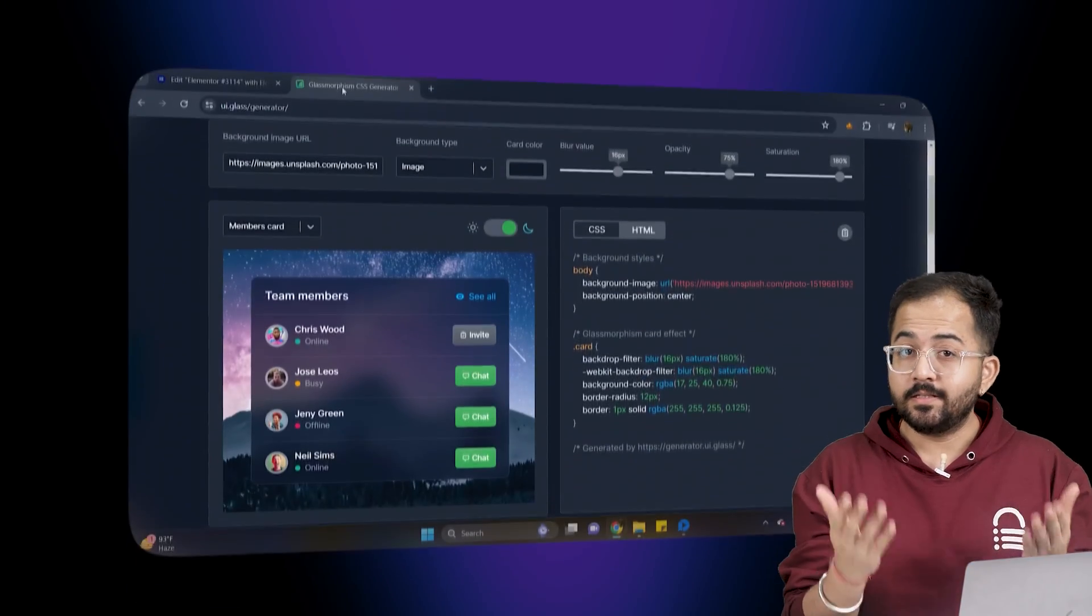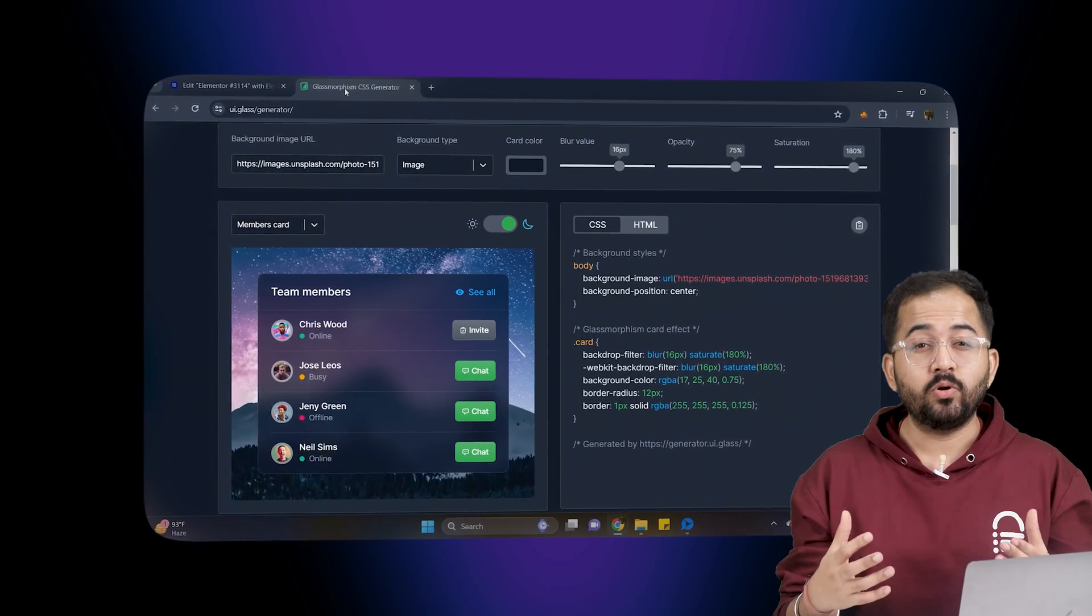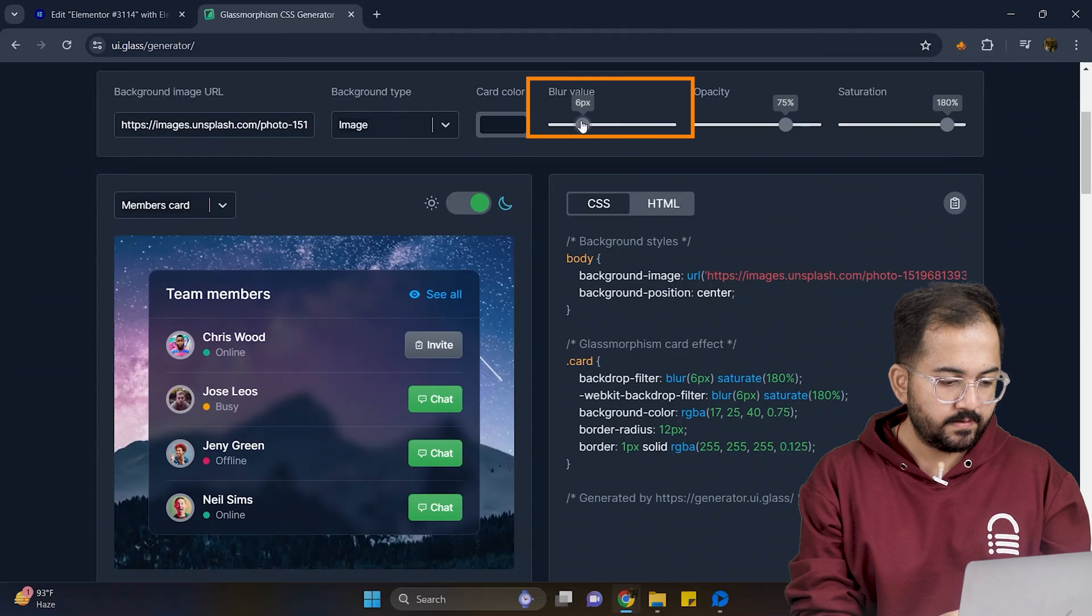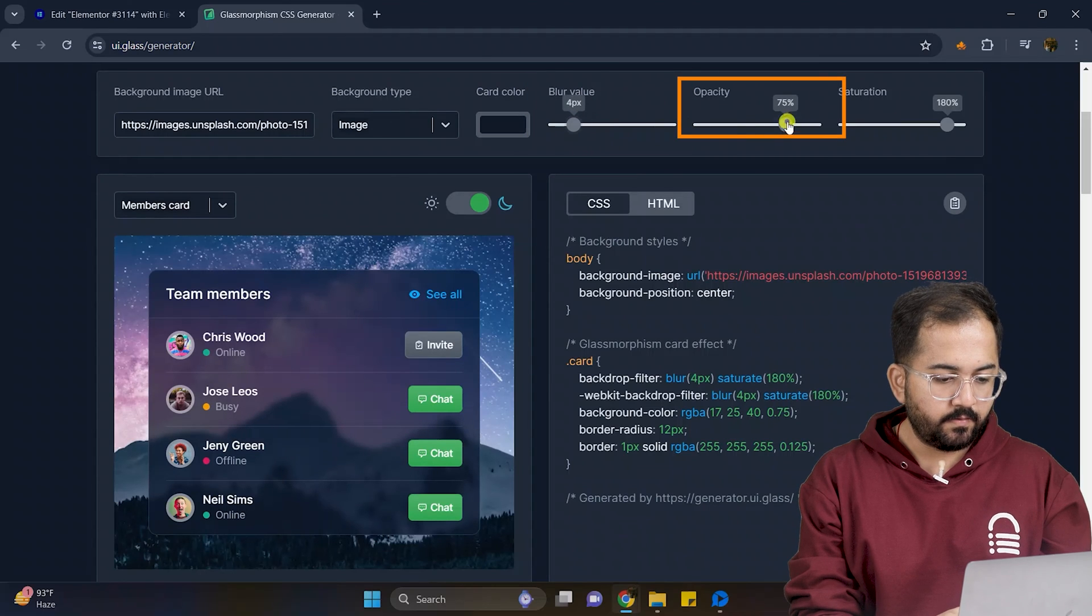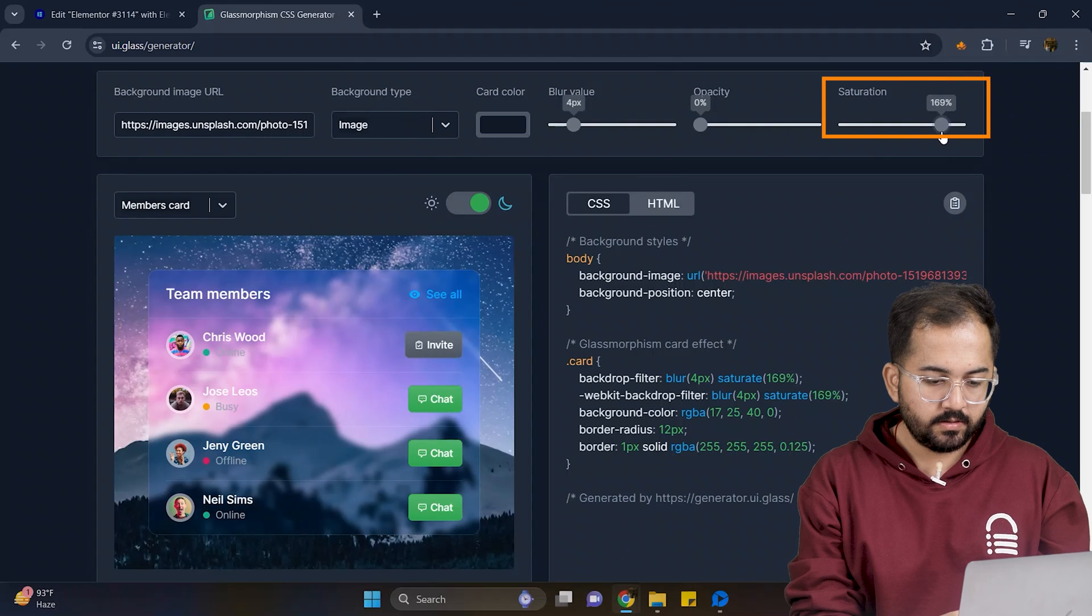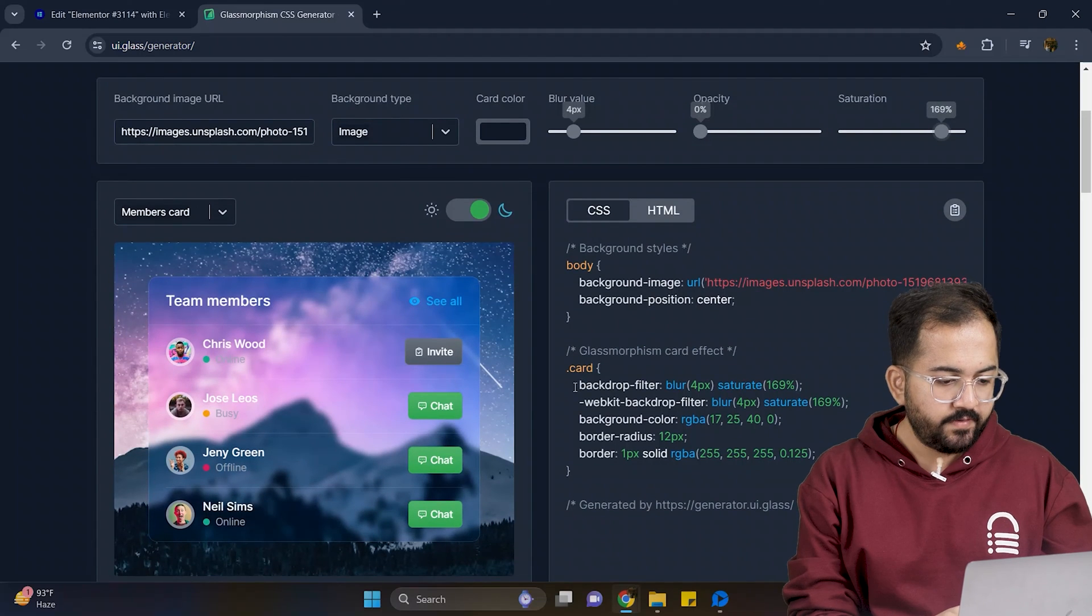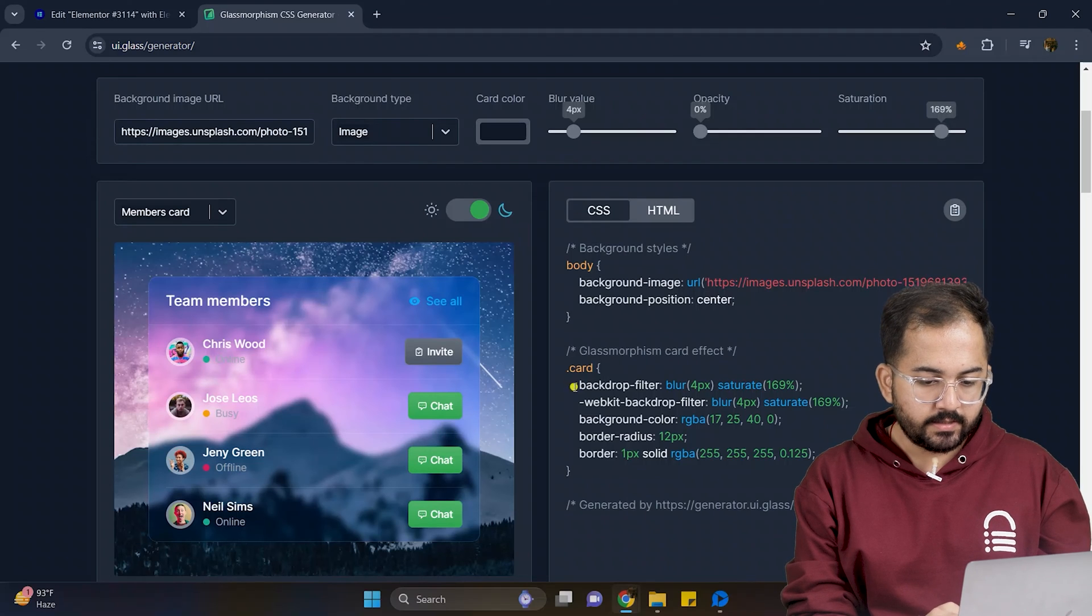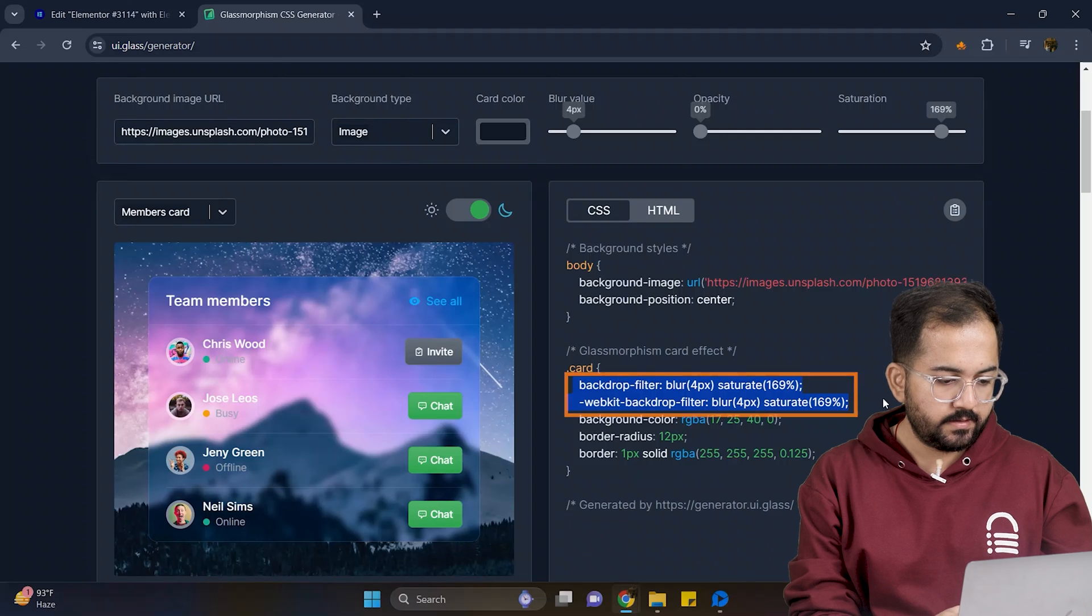So this is a website that allows you to generate your own CSS code according to your needs. From here, adjust the blur value like this. Let's do the same for opacity level and saturation level. And you can see the changes in this window. As we have already set a background image and border color, so I'll select only these two lines of code like this.